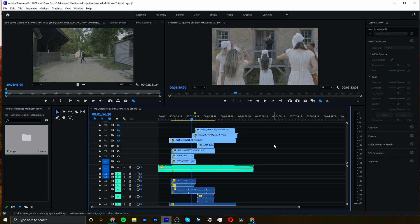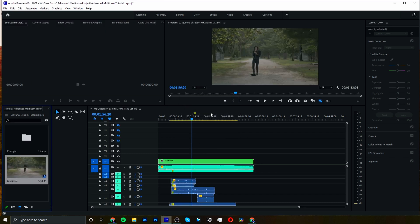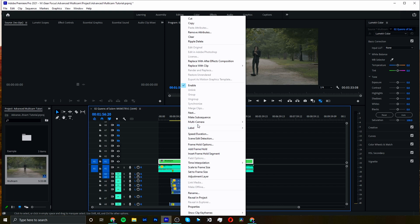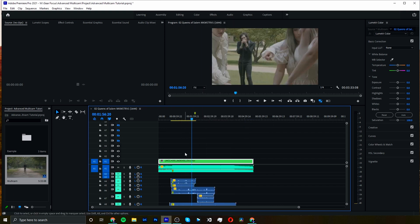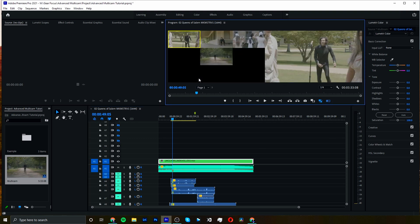Once everything's aligned on the timeline, it's pretty much the exact same process as our original video. You can highlight everything on your timeline and either use your hotkey or right-click and hit Nest. We're going to make this our multicam, hit OK, and from here we right-click on that nest, hit Multicamera, and then hit Enable. That's going to give us our multicam sequence. To cut it, we just enable our multicam sequence, let it play, and hit our numbers on the keyboard — it has to be the numbers above your letters.